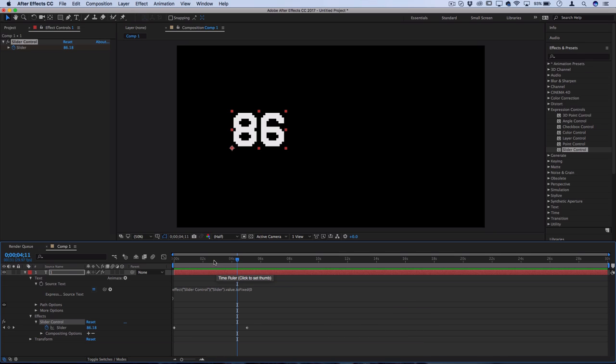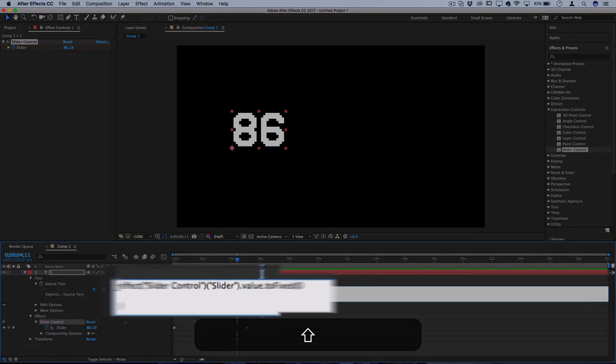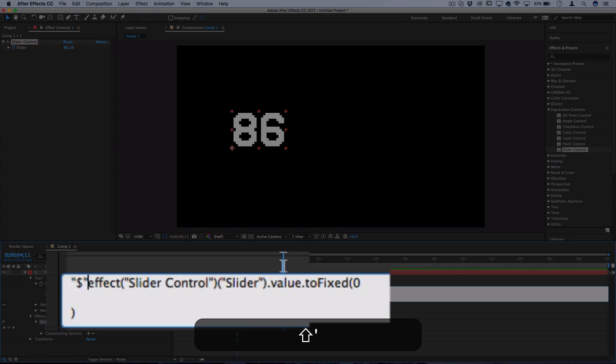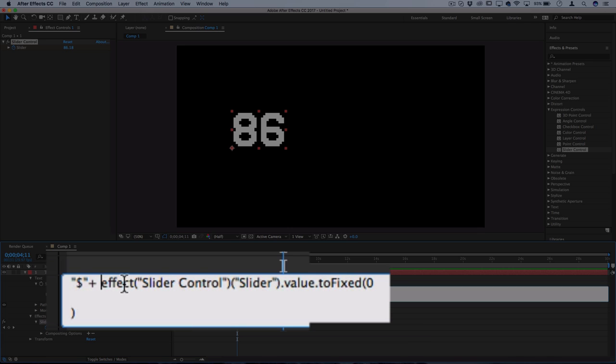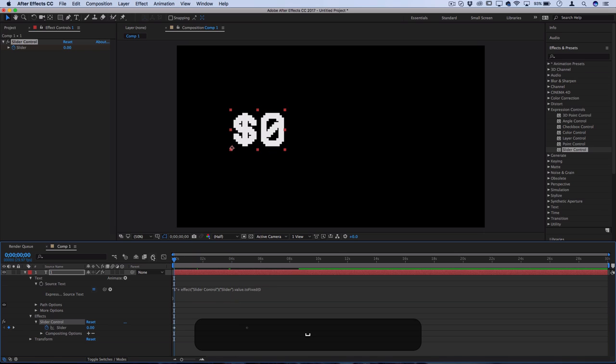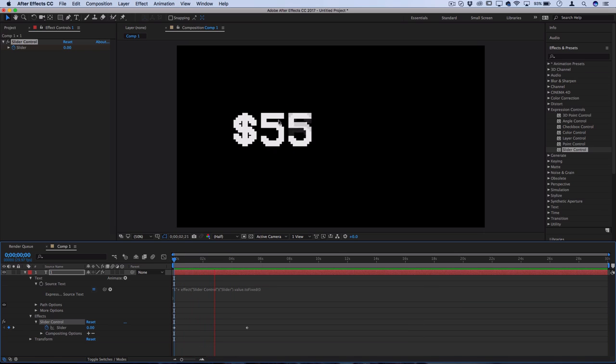And then another thing that you can do that's pretty cool is you can attach words or dollar signs or percentage signs onto this. So if I wanted to attach a dollar sign before, I'll do parentheses and then I could do dollar sign, parentheses plus, and then it'll add that to the expression. So when I press play now, you can see there's a dollar sign attached to the number counter.